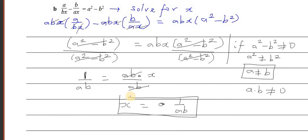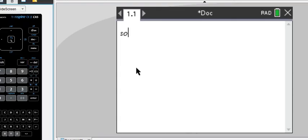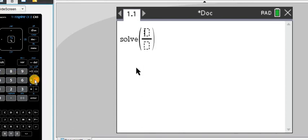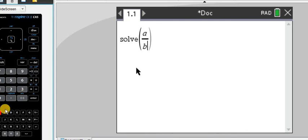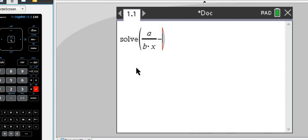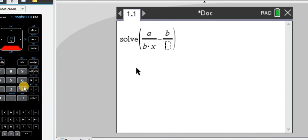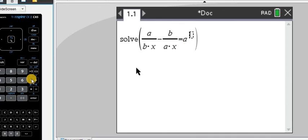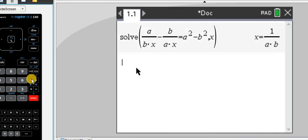Let's confirm this answer using the calculator. When writing ax, you write a divided by (b times x), then minus b divided by (a times x), equals a² - b², and solve for x. The result is x = 1/(ab).